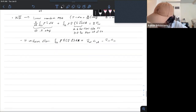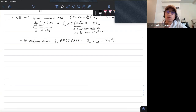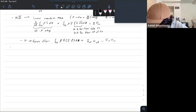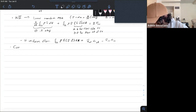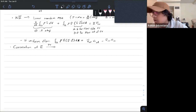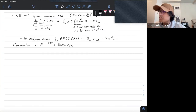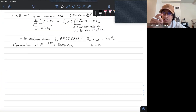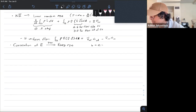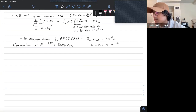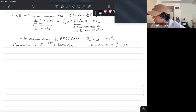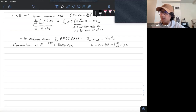Another situation where we can apply RTT to something we already know is the energy equation. Taking the conservation of energy expression and applying RTT, we get our energy equation. In this case, our intensive property little b is the energy density e, which equals u + v²/2 + gz. Here, u is internal energy per mass, v²/2 is kinetic energy per mass, and gz is potential energy per mass.